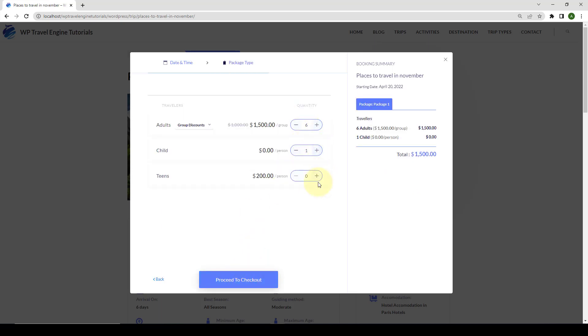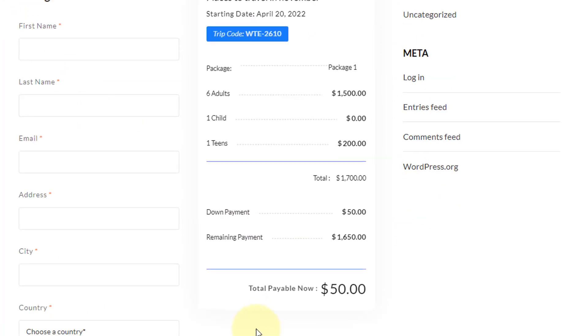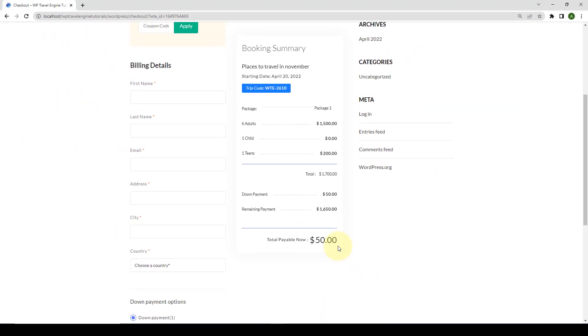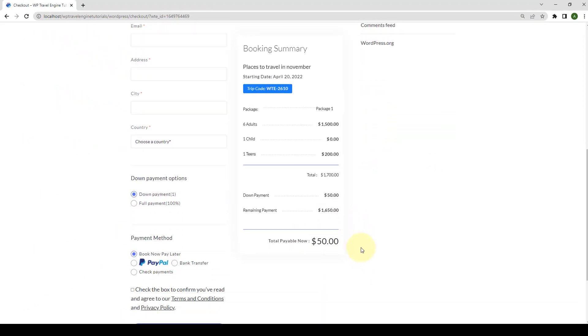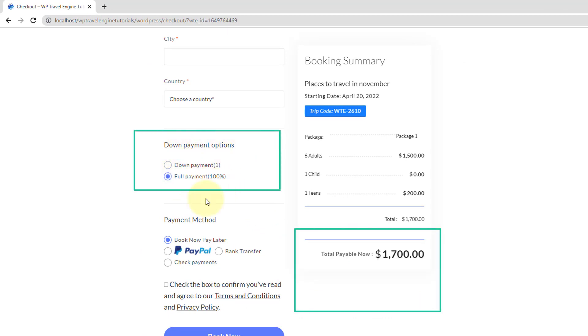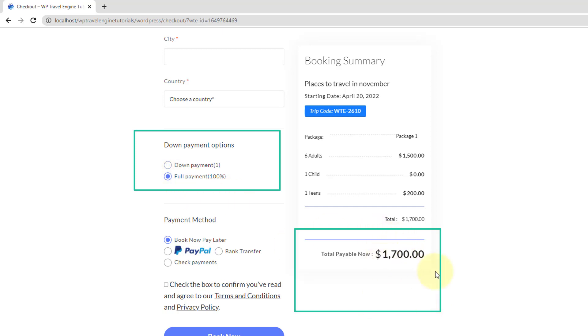You can specify the partial payment rate for the trip in percentage or amount while creating the packages. Partial payment doesn't stop here. It lets your users decide to make either the partial payment or full payment for the booking they made. This feature clears all the confusion for your users who might think that partial payment is only available while booking the trip.